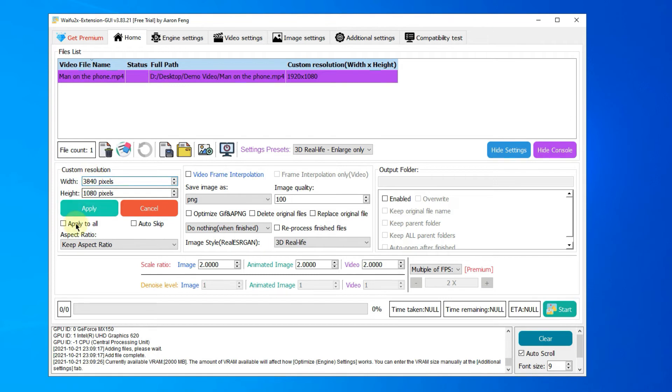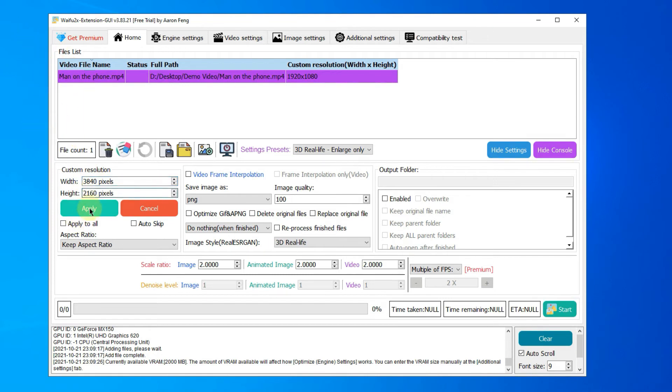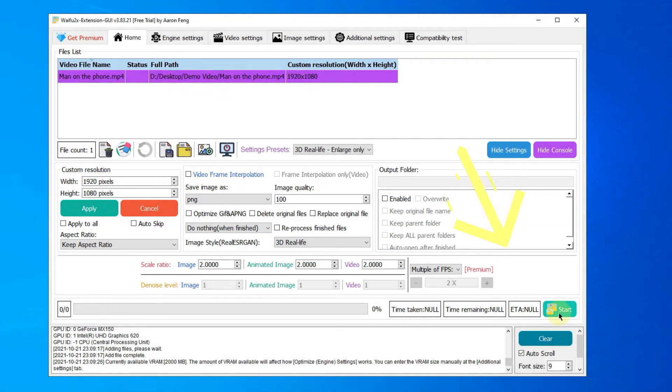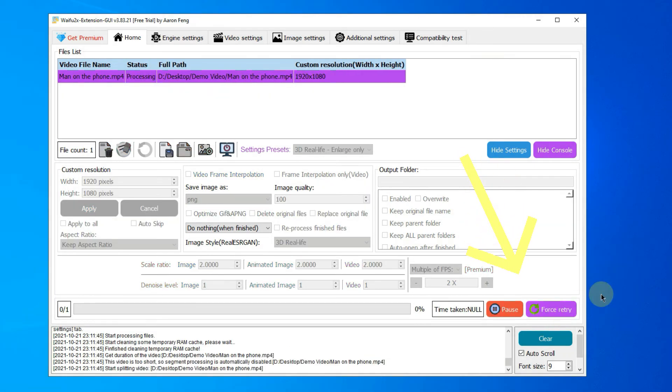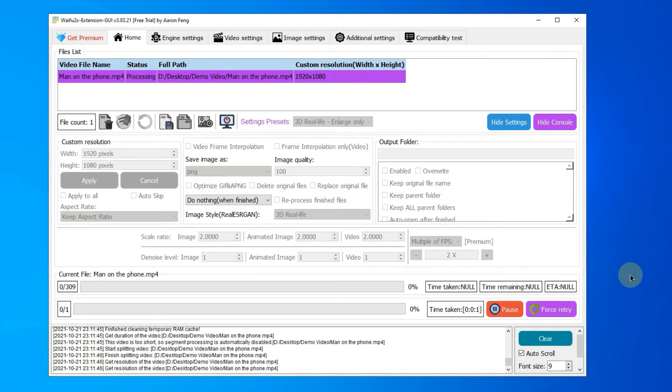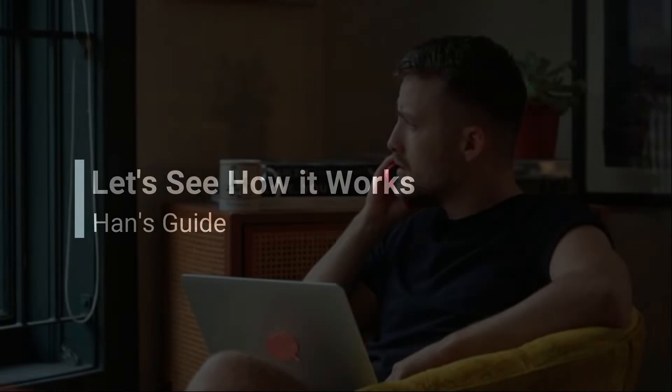But feel free to customize the resolution and click the Apply button to confirm. Click the Start button to begin the AI upscaling. Let's see how it works.